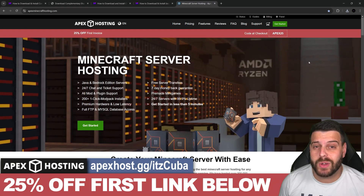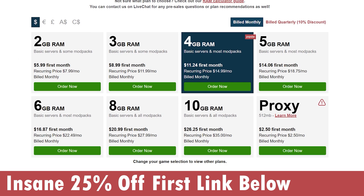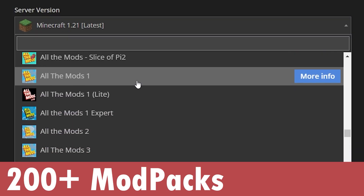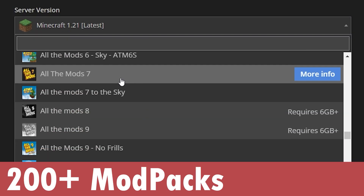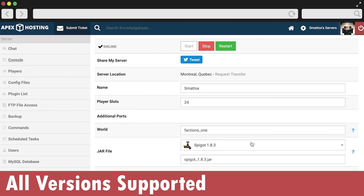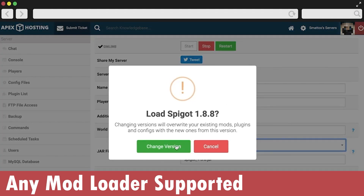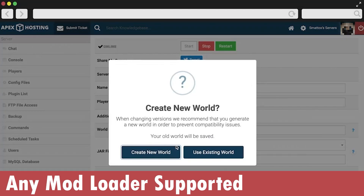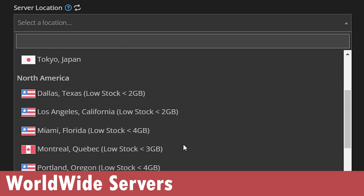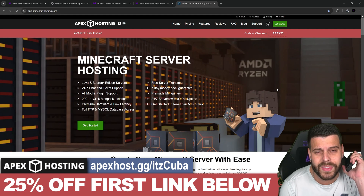While the shaders download, this is a perfect moment to mention that Apex Hosting is giving out 25% off to those of you who use the first link in the description. Not only do they offer Java and Bedrock servers, but they also support over 200 mod packs that you can install with just one click. They have locations all around the world so you don't have to worry about lagging.